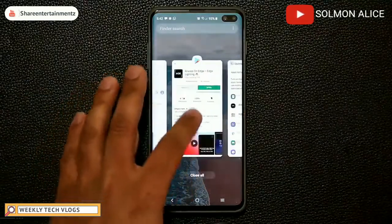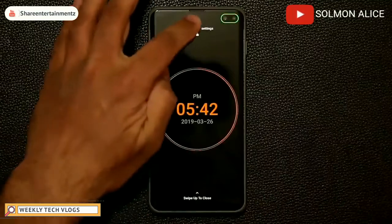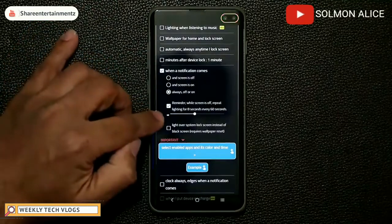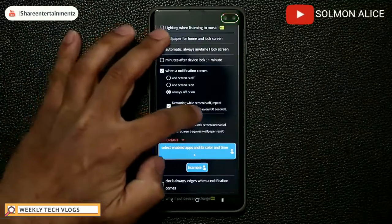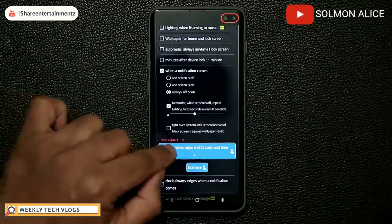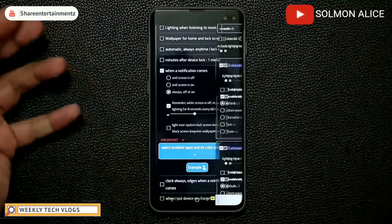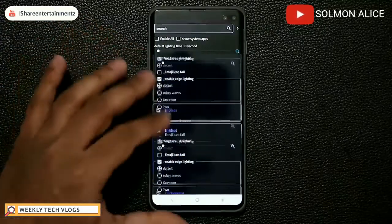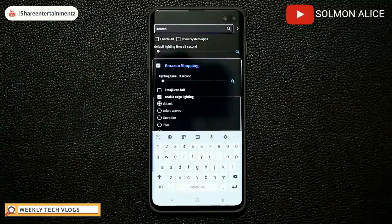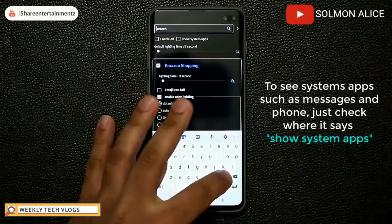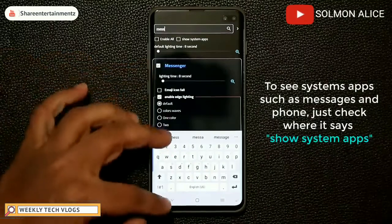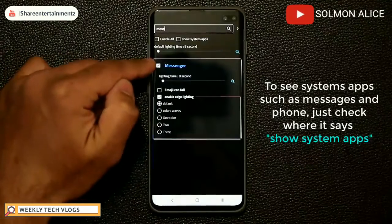Now, the most important part: you have to go in and select the apps you want to use this for. When you tap it, you get a full list of all applications and can search at the top. By default, you won't see system apps like phone or messages. If you type 'messages,' it only shows Messenger. What you want to do is click on 'show system apps.'